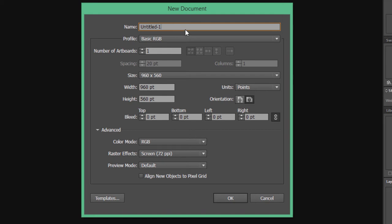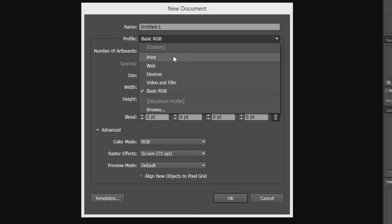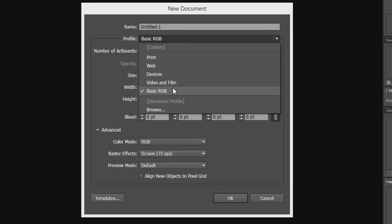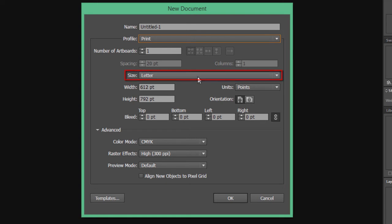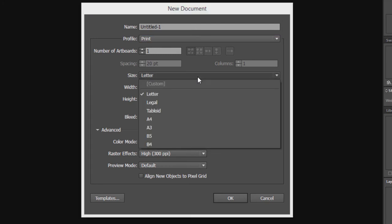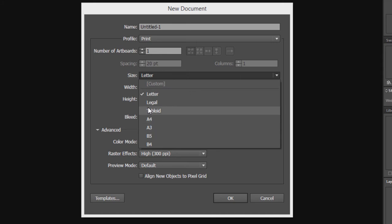The second thing is Profile. Illustrator has many preset document profiles to be used. The width and the height of the document get set according to the profile chosen. Like if I choose Print Profile, the width and height will adjust accordingly. The profile you set has many sub-options to be set. Like if you select Print Profile, the sub-options related to this size would be Letter, A4, A3, etc., which are recognized industry standard sizes.